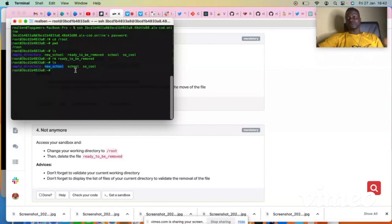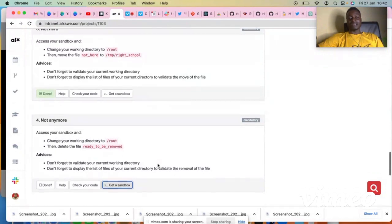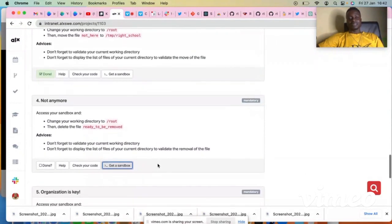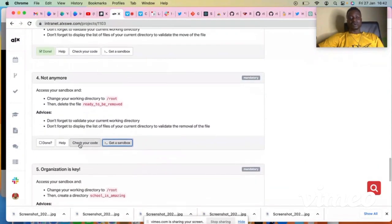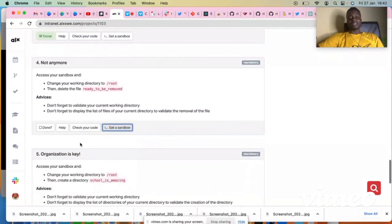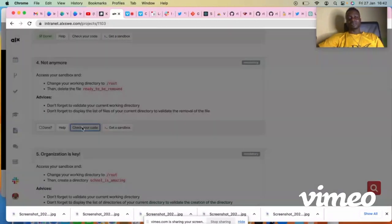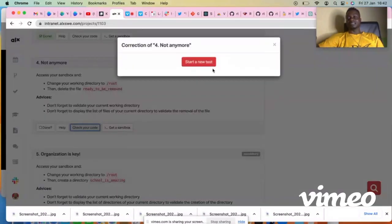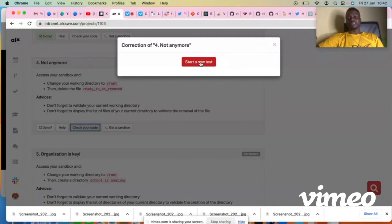So go to your sandbox and check your code by clicking on this 'check your code' button. Let me click on the button and see if you did what you expected to do.